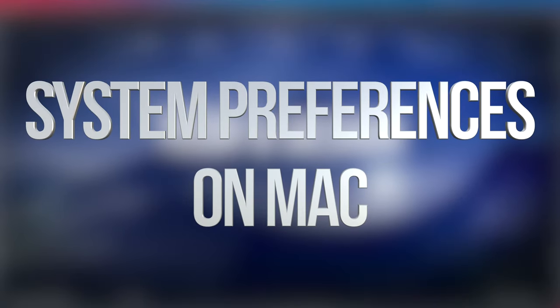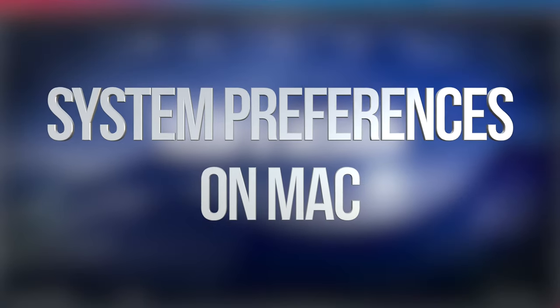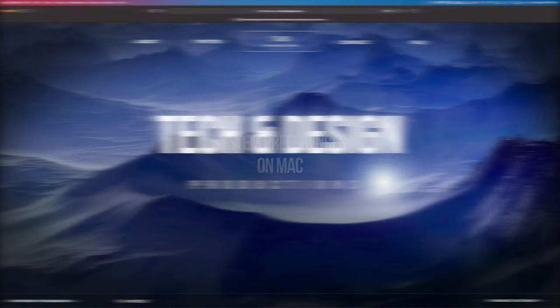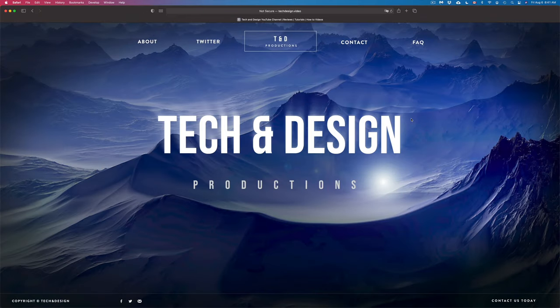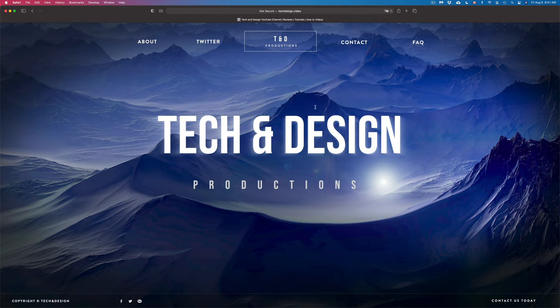Hey guys, on today's video we're going to be going over your System Preferences on your Mac. In order to get into your settings, there are a few different ways, and we're going to do that right away.